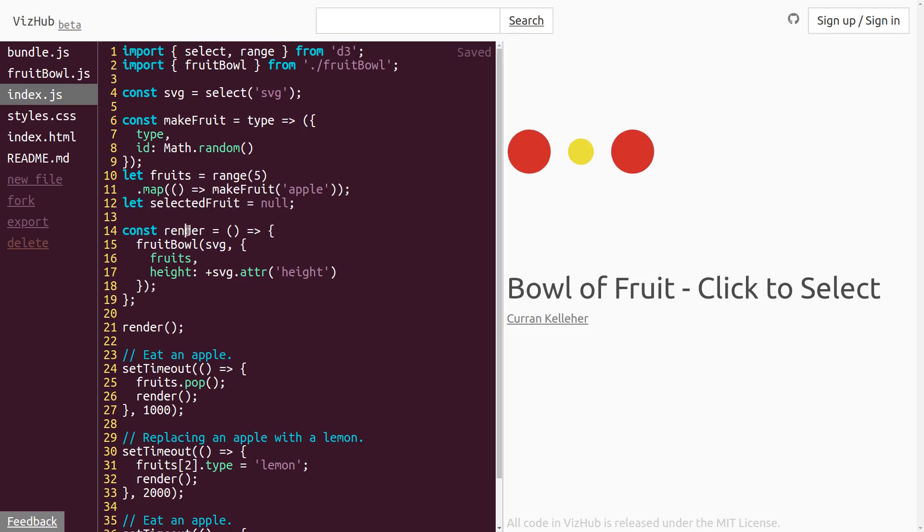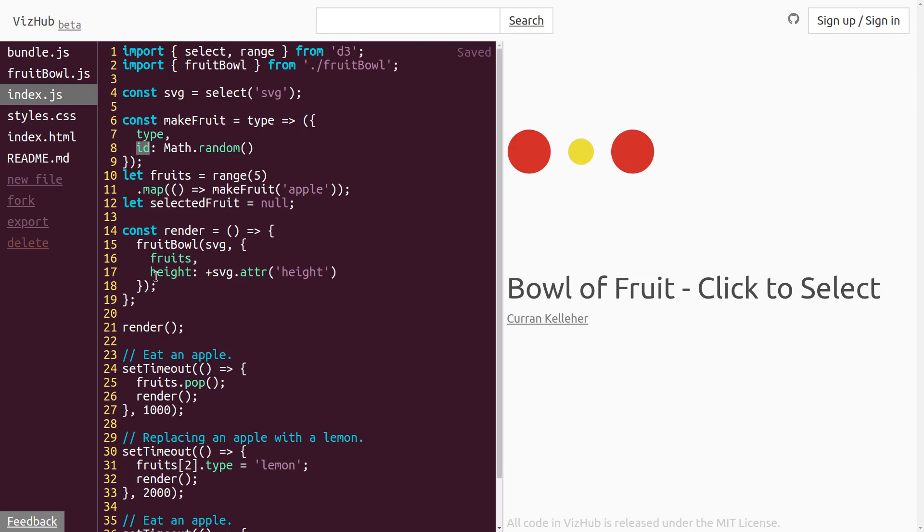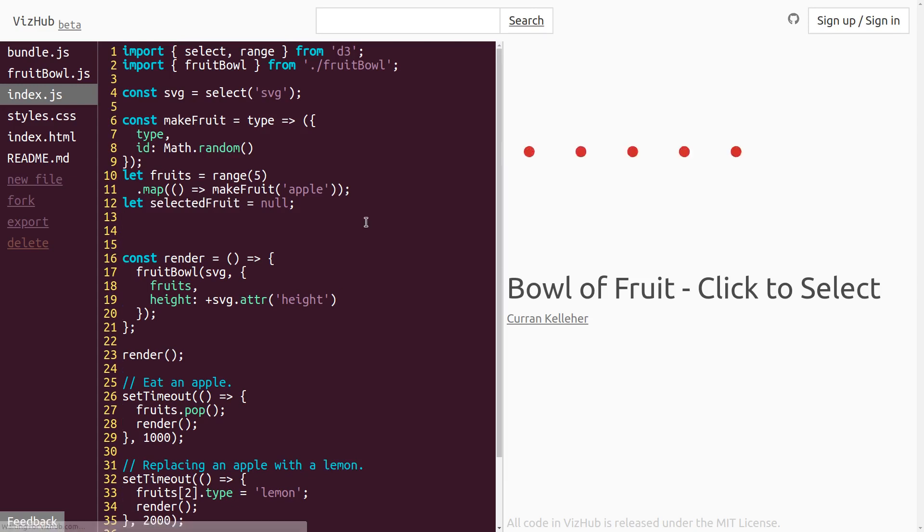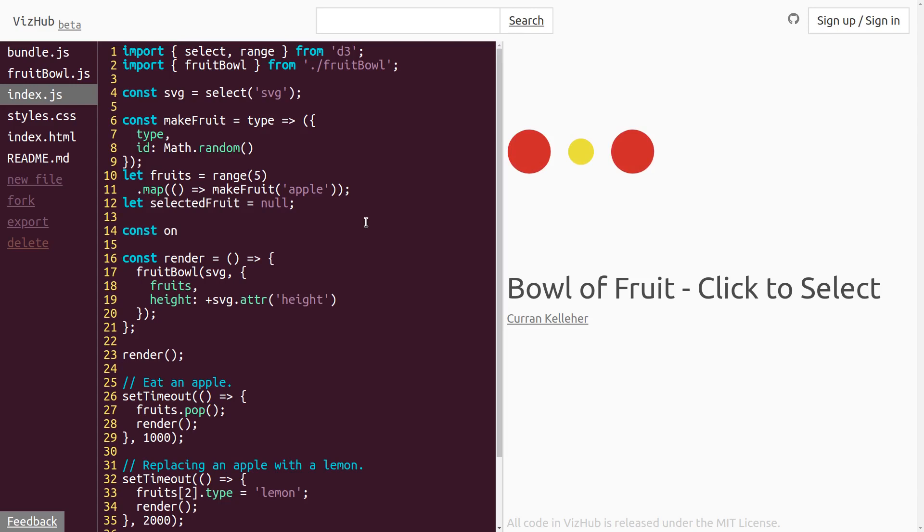When we render our fruit bowl, in here somewhere is where we need to say that, all right, whenever the user clicks on a circle, we want to set the selected fruit to be whatever the ID is of that circle that the user clicked on and then re-render again. So let's start by sort of thinking about writing this as a function. Let's say const onClick equals,